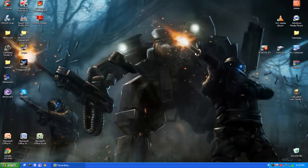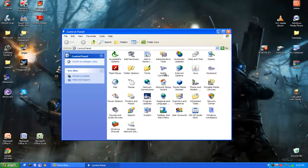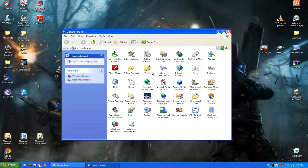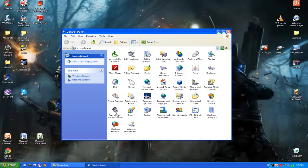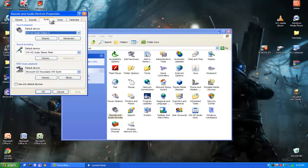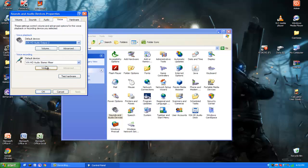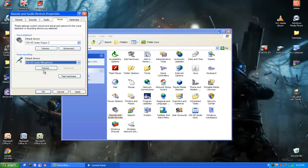So what you want to do is go to the start button on the bottom left hand side and go to control panel. Then what you want to do after that is go to sounds and audio devices and go into your voice.